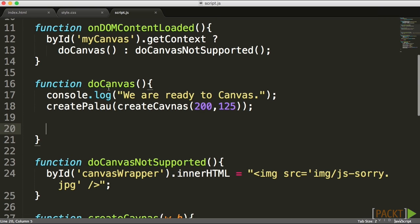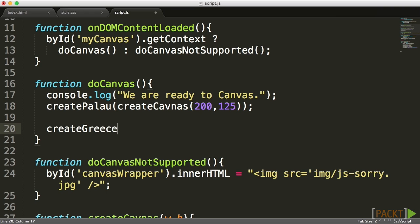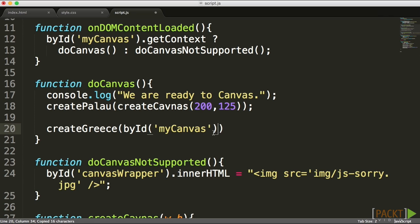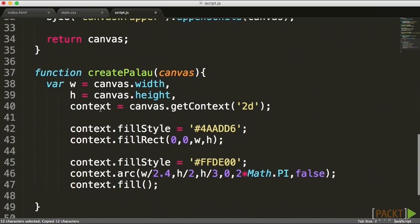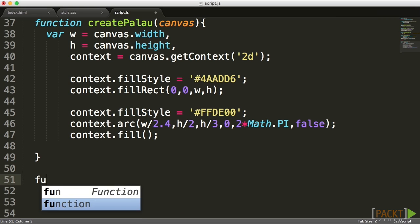Let's go ahead and start creating it. Go into your doCanvas method around line 16 and create a new method called createGreece. createGreece is going to accept canvas, and I'm just going to send in our main stage canvas into it.